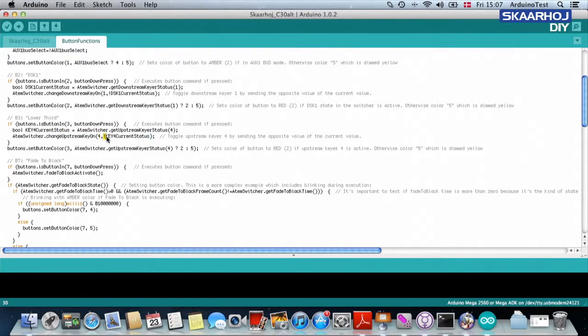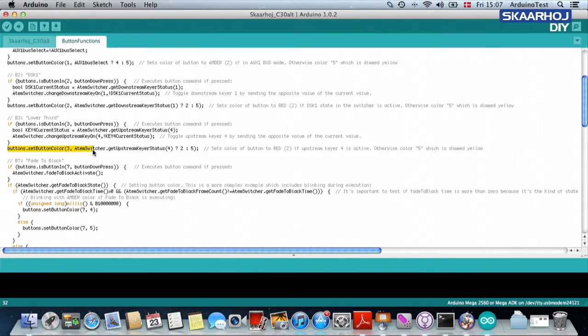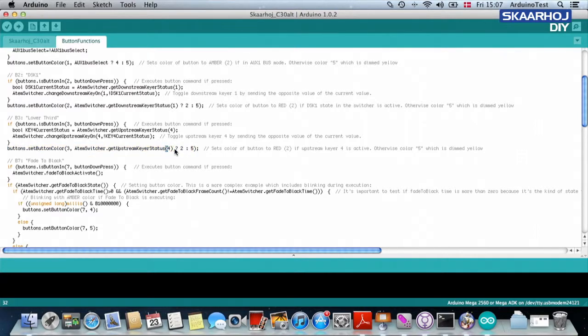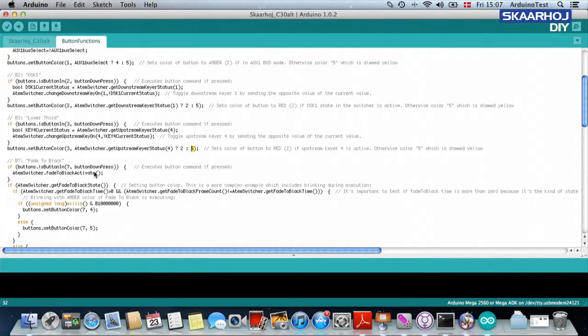change the state to the opposite value of what we just read from you. And then finally set the button color to upstream keyer number four status. If that is true, if it's on, then make it red, otherwise make it background color yellow.